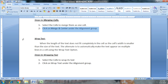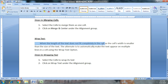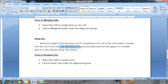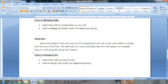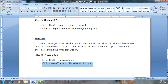अगला topic है Wrap Text। When the length of the text does not fit completely in the cell — as the cell's width is smaller than the size of the text — हमारे पास एक alternative option है कि उस text को multiple lines में display करें। इसके लिए उस cell को select करें, Alignment group के Wrap Text option में जाएं और click करें। Text cell में wrap हो जाएगा। आज के लिए इतना ही, thank you।